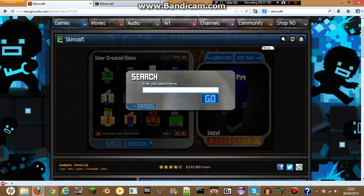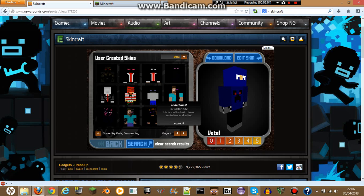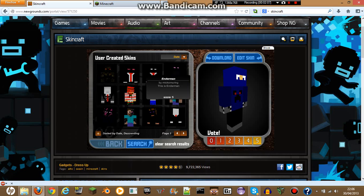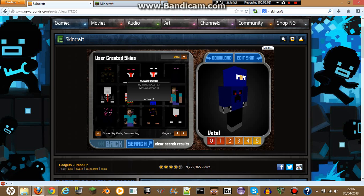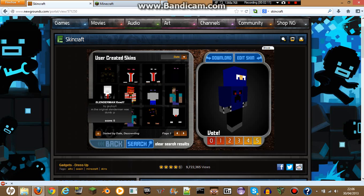If you want to look for something in particular, you can hit search. If you want to find Enderman skins, you can look at all the Enderman skins that are there. This is pretty cool if you want to select a skin.